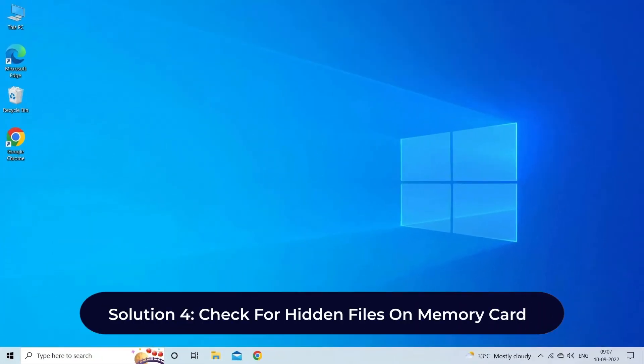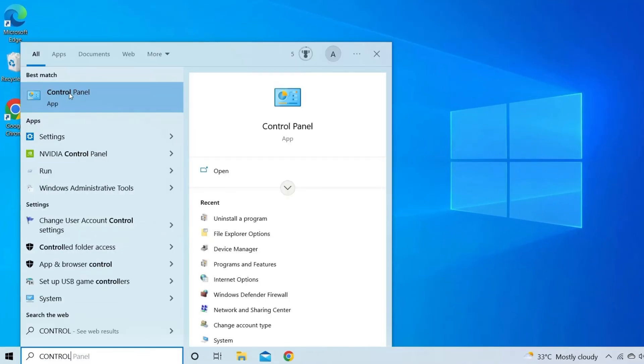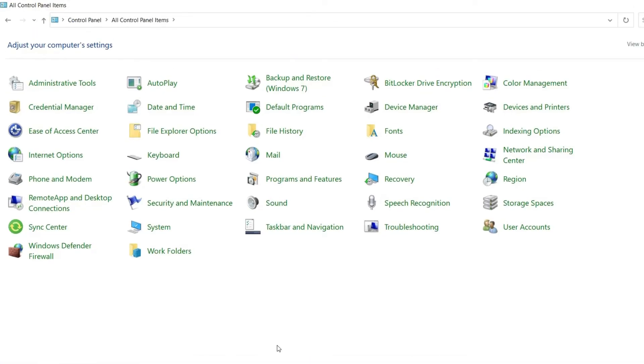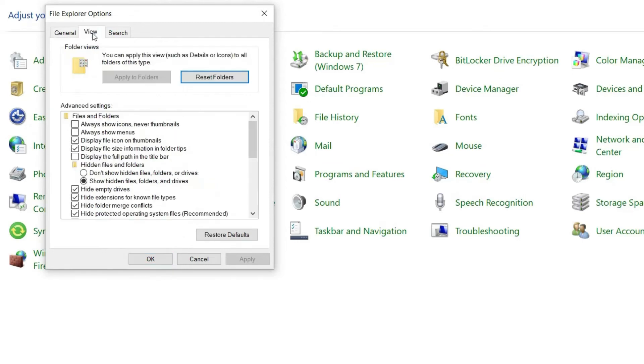Solution 4: Check for hidden files on memory card. You can check your blank SD card by seeing if it contains any hidden files. Sometimes the memory card comes with or carries special files that create problems, and you have to delete them to resolve the issue. It's very simple to check hidden files on the memory card. Connect your SD card to your PC and make sure it's detected by Windows. Run control folder to open File Explorer options. Go to the View tab, check the box for 'Show hidden files, folders and drives,' and click Apply.